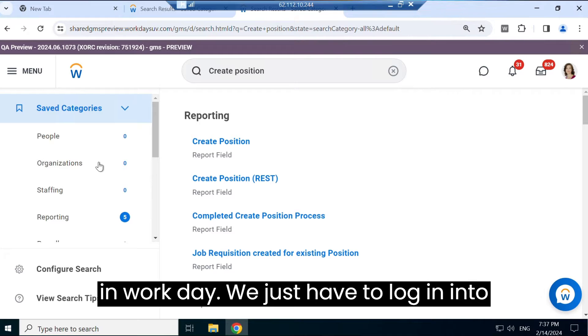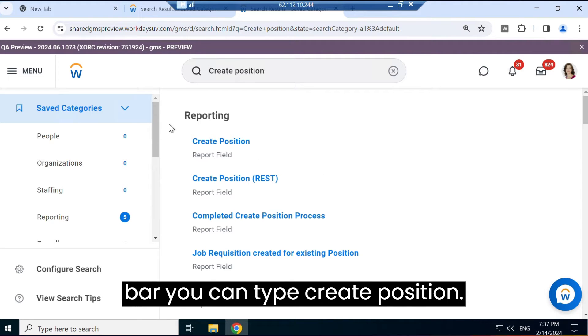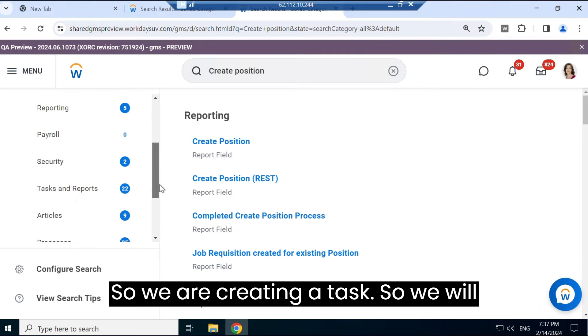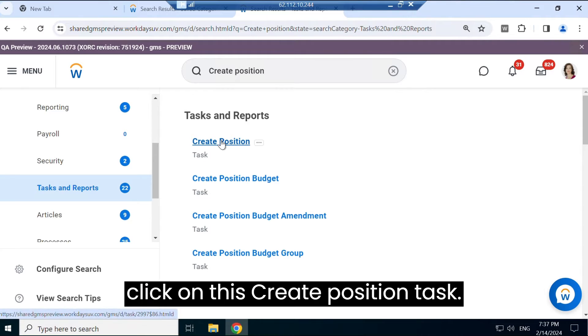So to create position in Workday, we just have to login into your Workday account and in the search bar you can type 'create position.' So we are creating a task, so we will search for task here. We will click on this create position task.